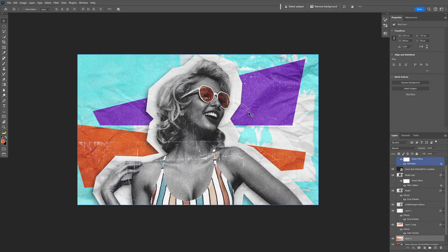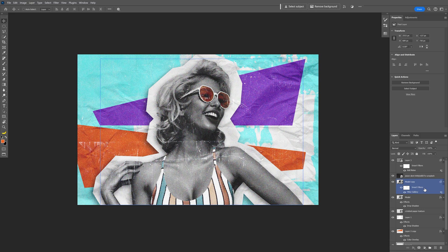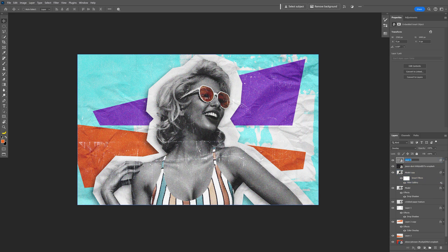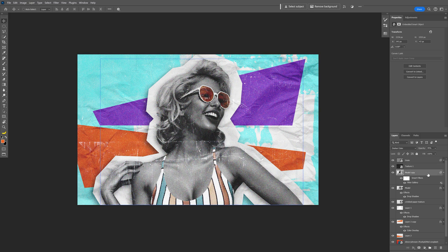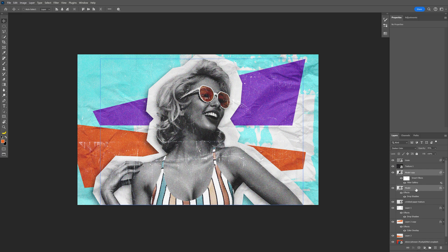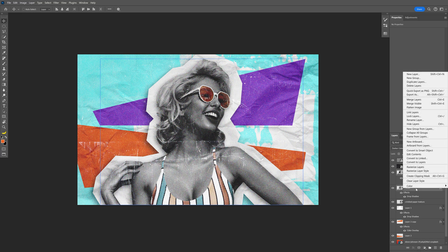Alright, so from the last video this is where we left off, and these are the layers. I'm going to rename them - for example, this is the grain, I'm also going to add texture one. We've got a model layer here two times, so we're going to need to merge these. I'm going to press and hold shift, select both, right click, and select convert to smart object.